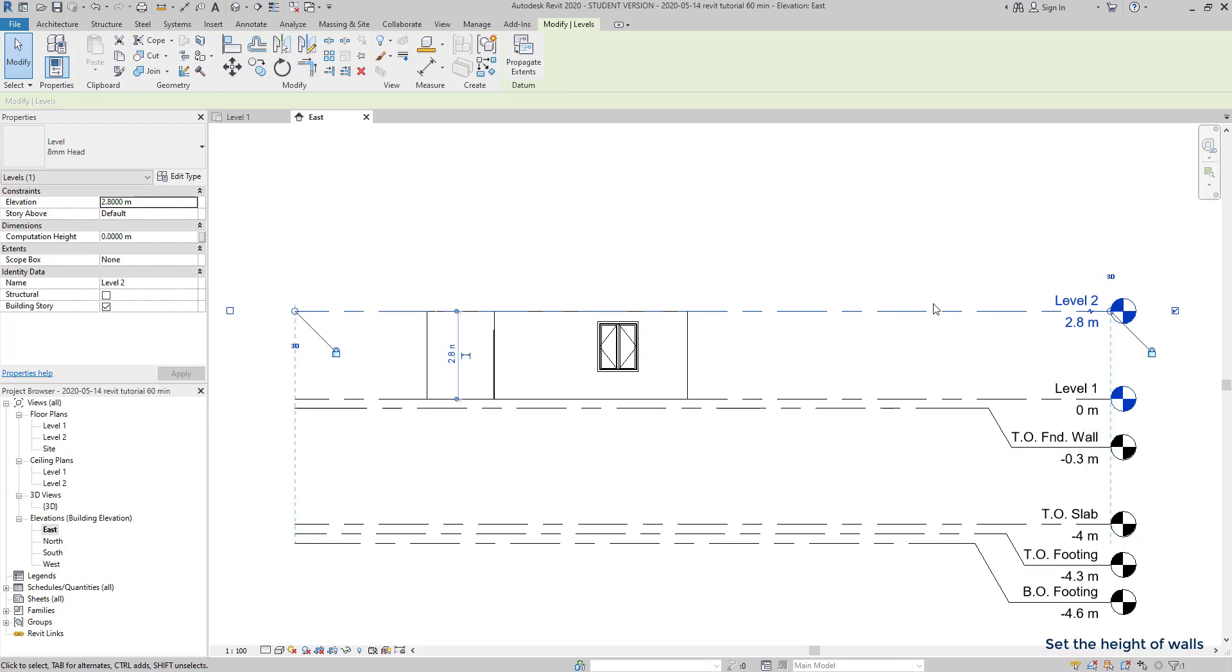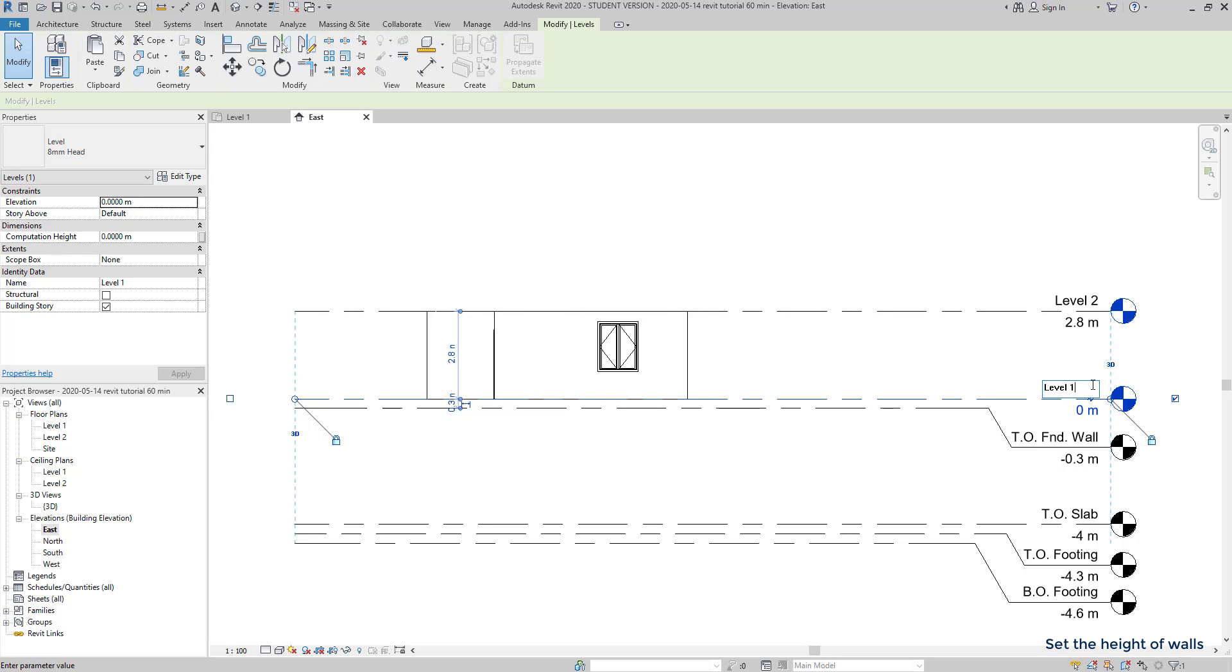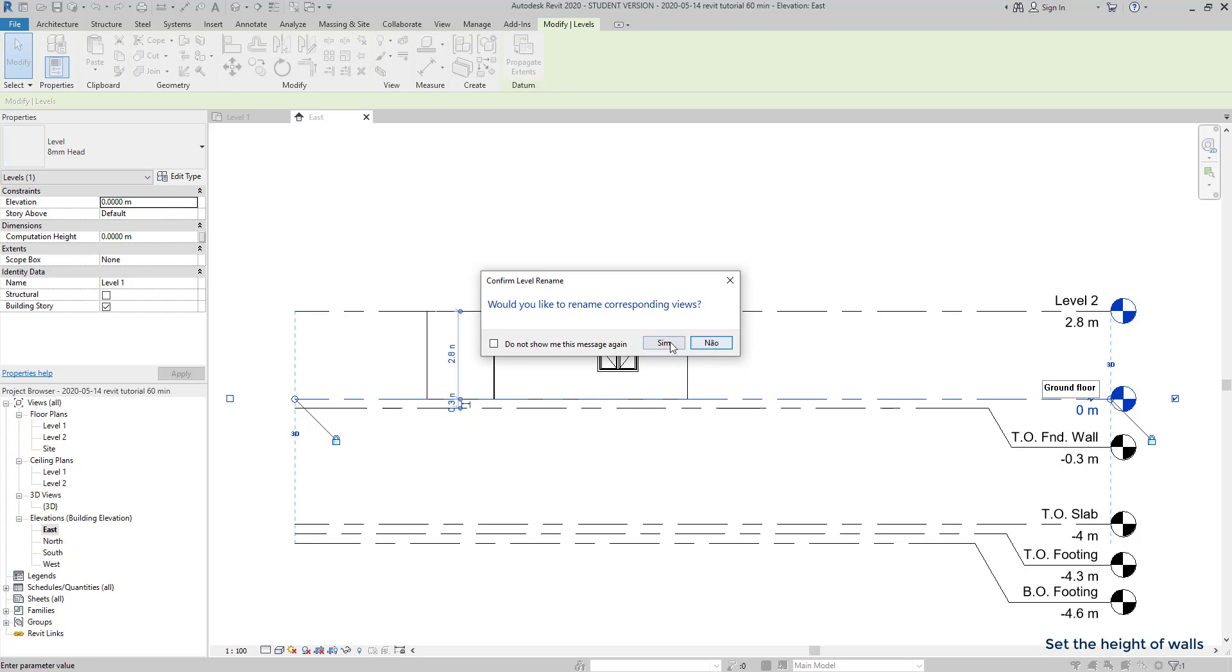Another thing, it's also possible to change the names of the levels. For example, I'm going to rename the level 1 to ground floor, and level 2 to first floor.